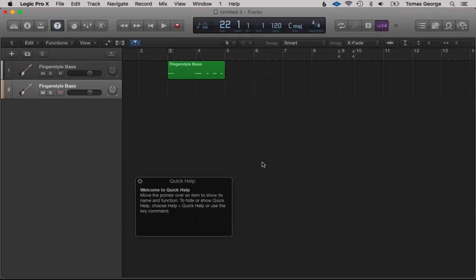Welcome to this next lecture. In the previous lecture I went over the interface — what basically all the buttons do. In this next lecture I'm going to go over Apple Loops quickly. This is just a brief overview. In my complete guide to Logic Pro 10 I do go into Apple Loops in a lot more detail, but this lecture will just get you up and running and creating music straight away.